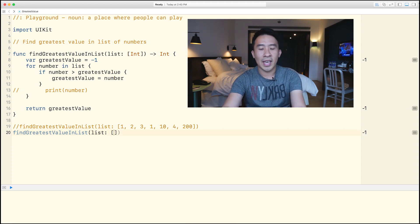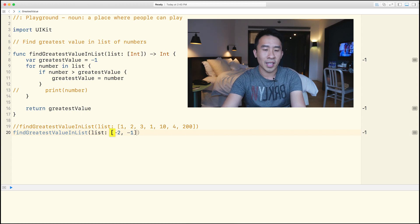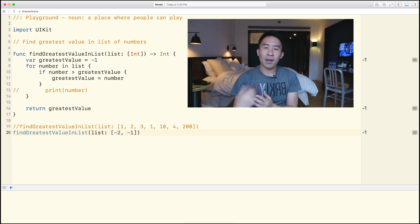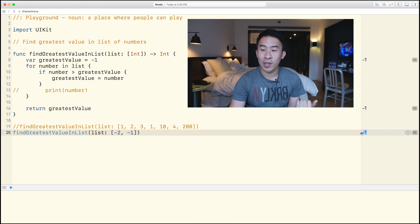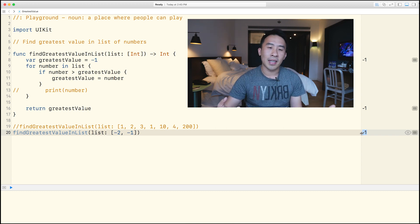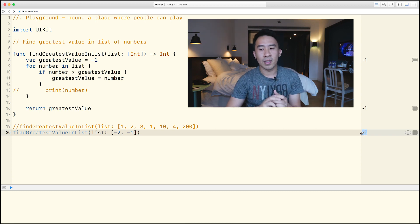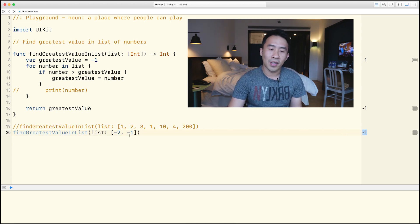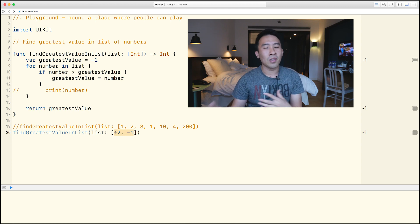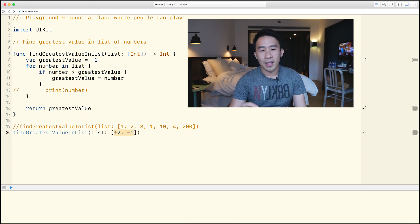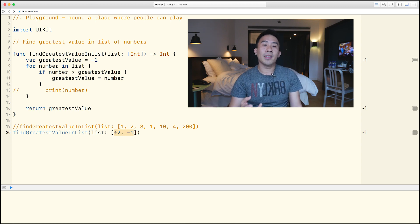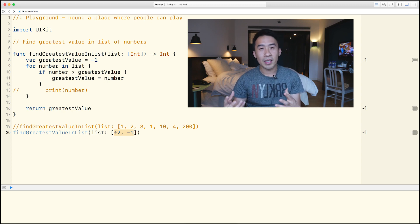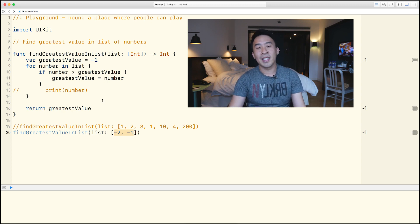Well, what if I have the list of negative two and negative one? So that also gives me the greatest value being negative one. So you can kind of see that negative one means two things. It means we have an empty list, and also inside of a list like this, negative two, negative one, we also say that the greatest value is negative one. So that's a little bit ambiguous. And this is kind of why we use the idea of optionals.